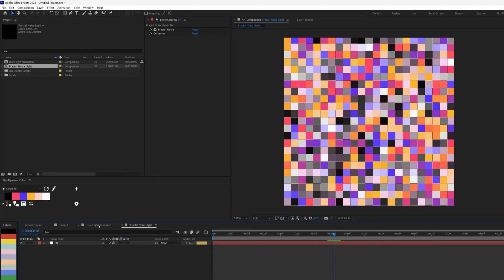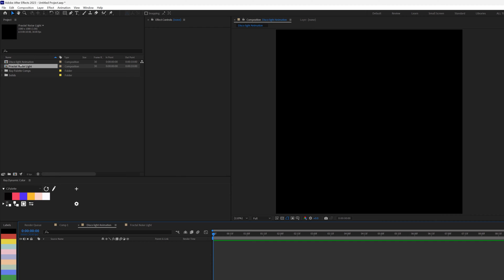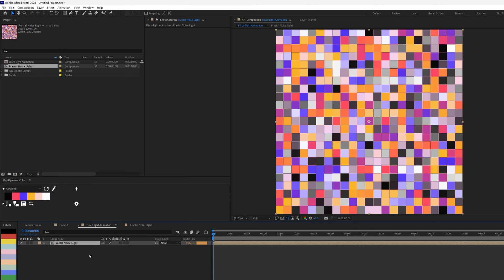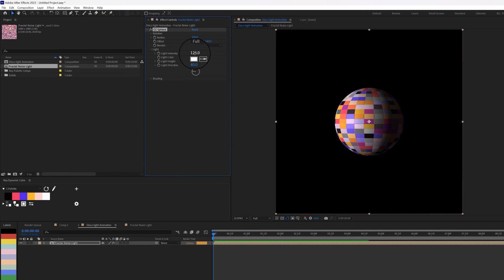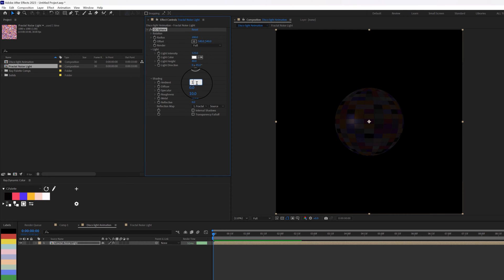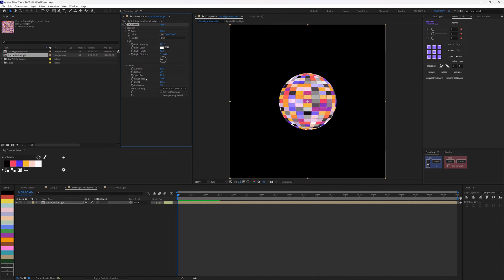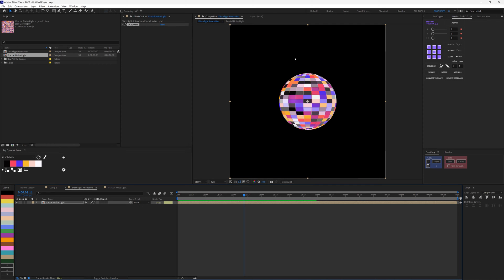This is how I achieve the colors for the disco ball. I'll close that and go back to my Disco Animation, then bring in my Fractal Noise Light layer and add an effect called CC Sphere, which wraps everything around a sphere. I'll open up Light and change the intensity to 125, then open up Shading: take the Diffuse down to zero, increase Ambient to 100. That gives us the result we want.